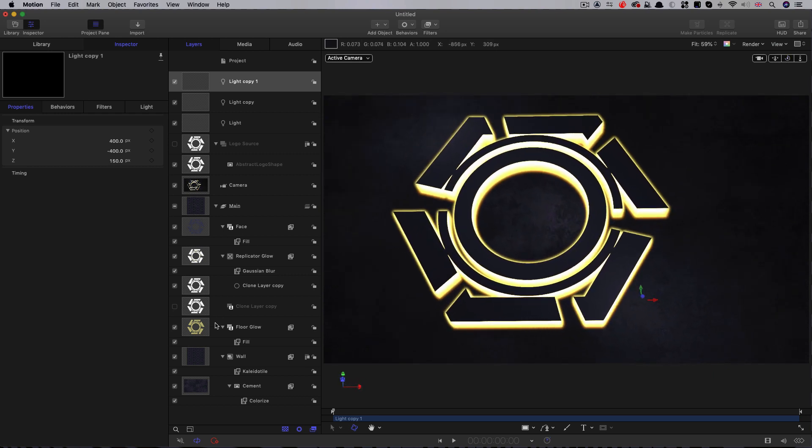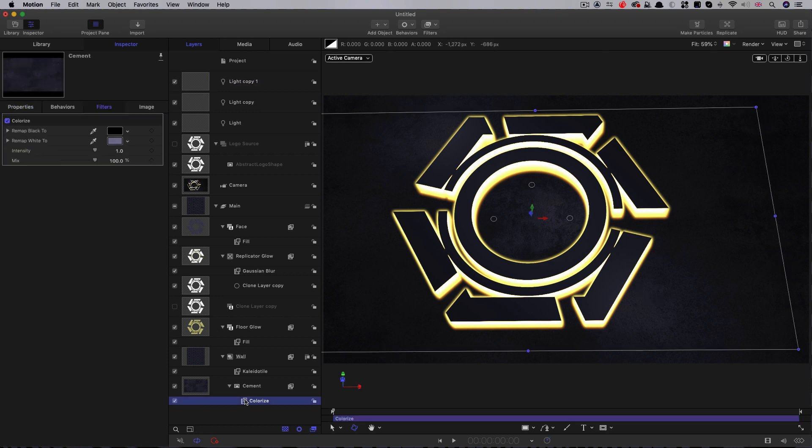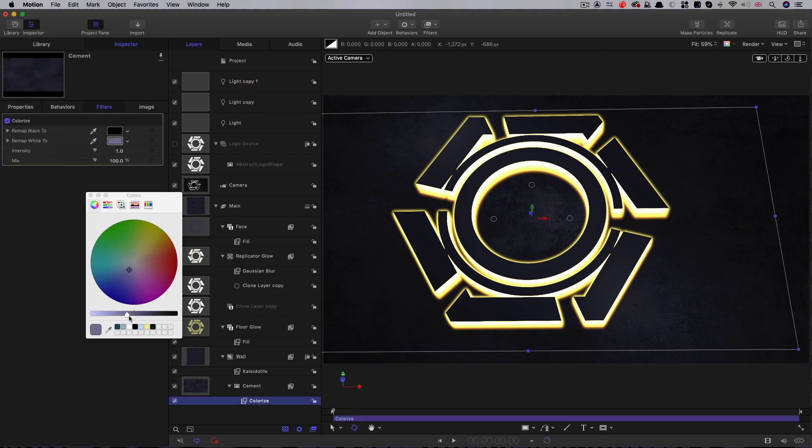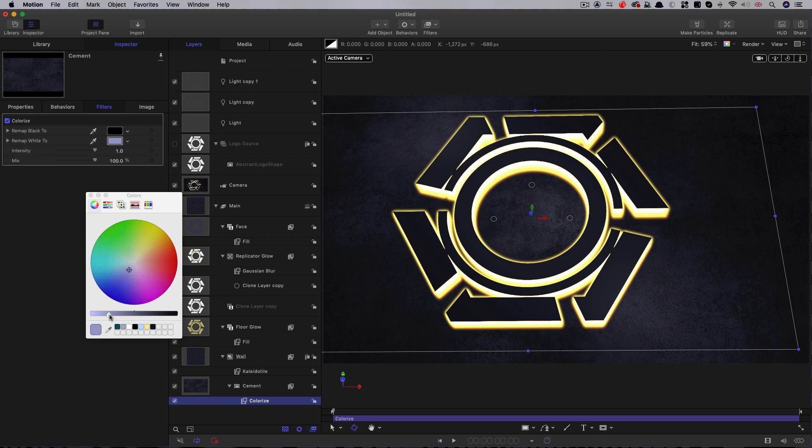Next, I think I just want to adjust that cement colorize. It's a little bit too dark. We can just bring it up just a little bit. We're getting a little bit more sense of that floor there. I think that'll be better.